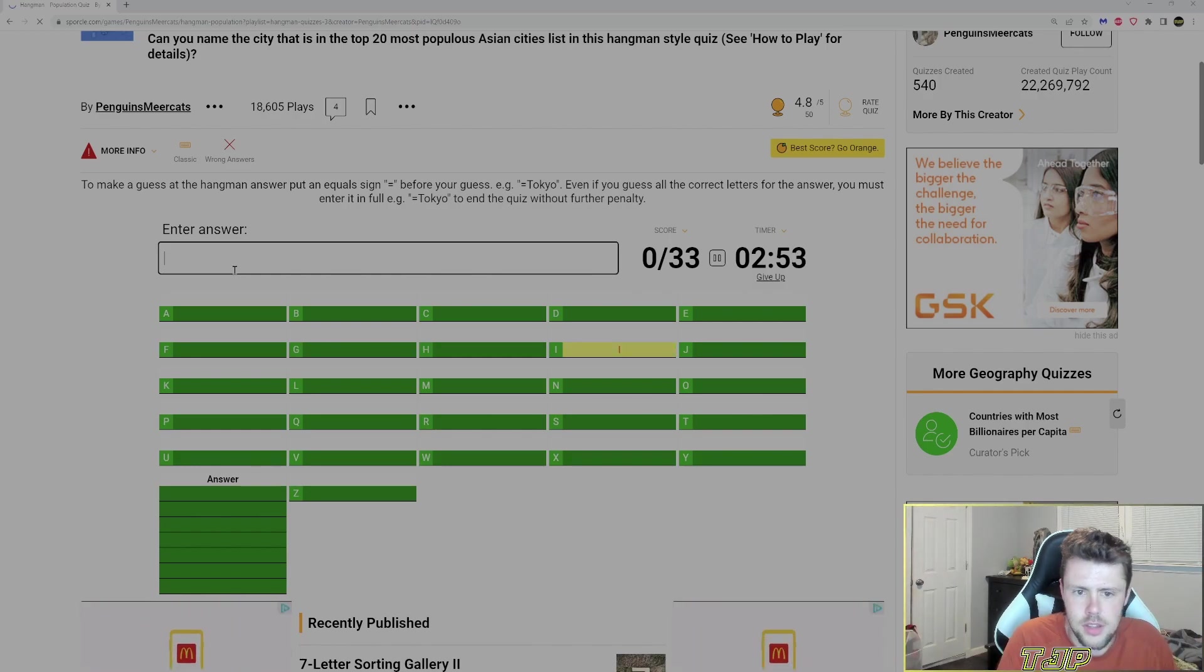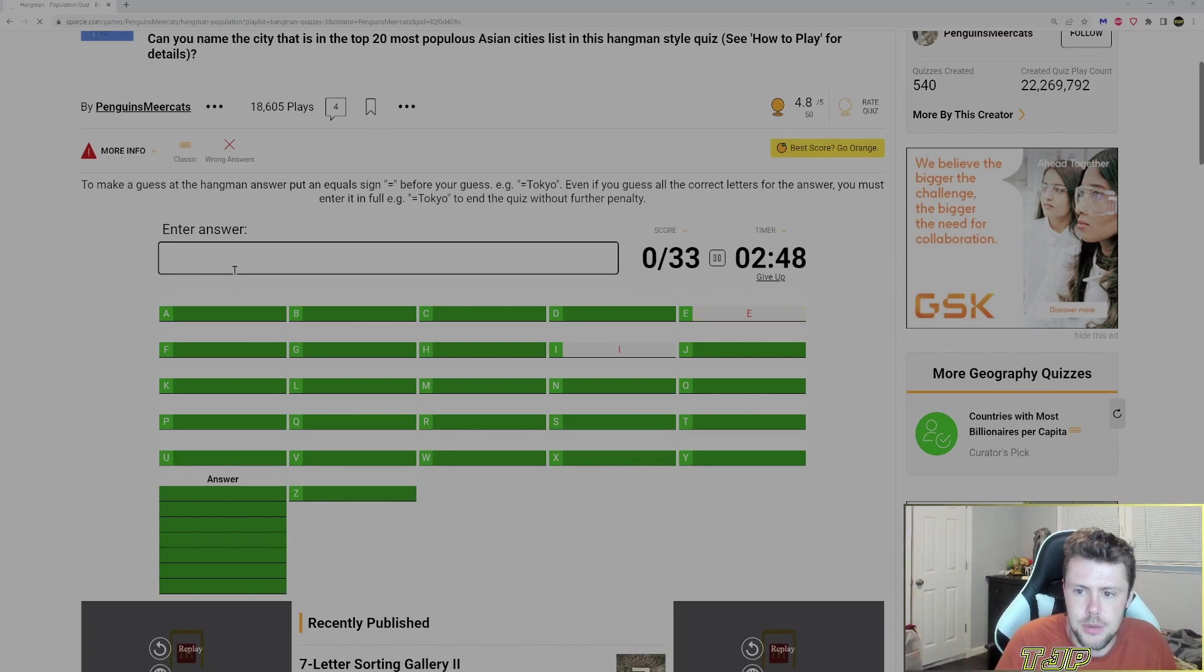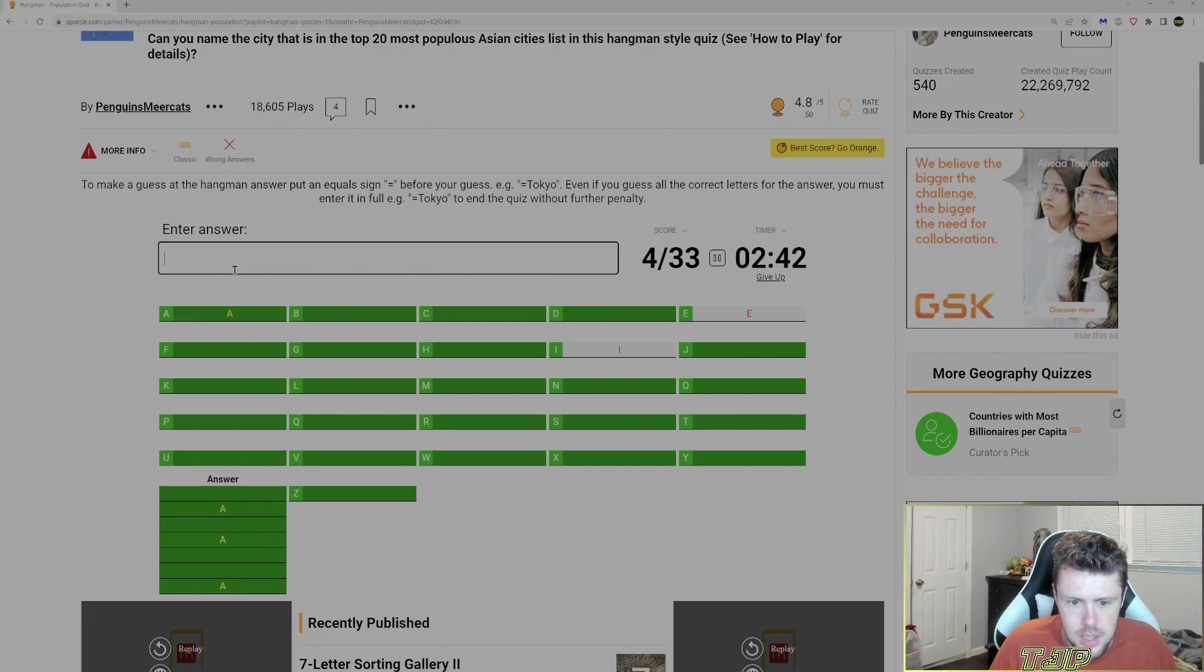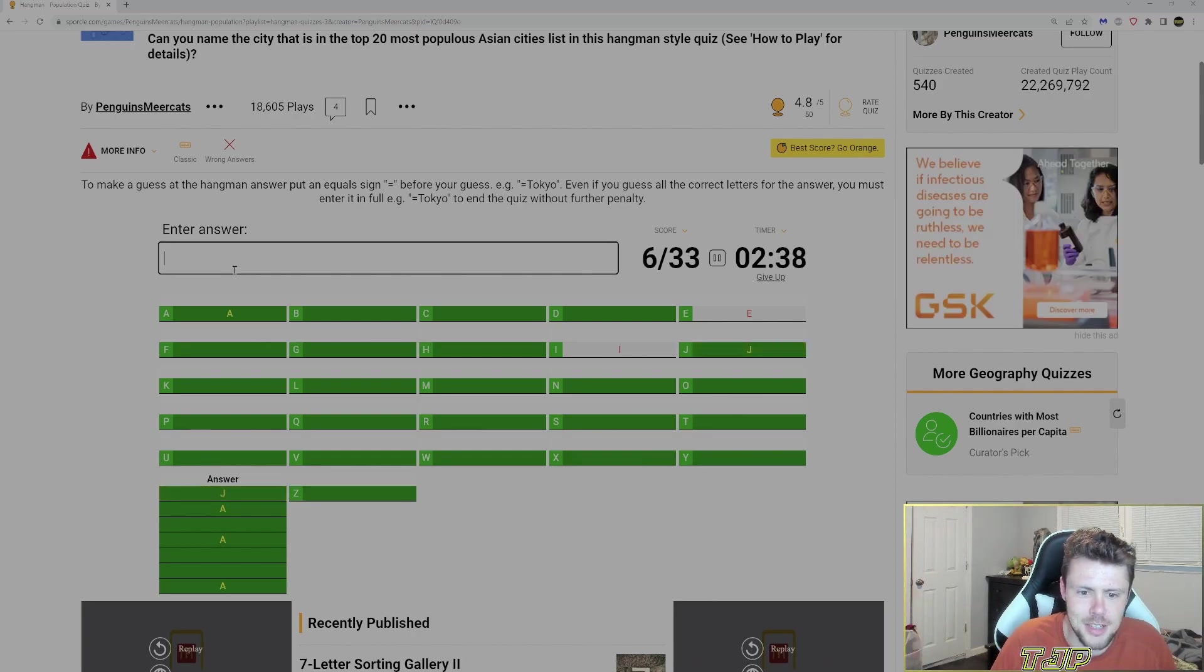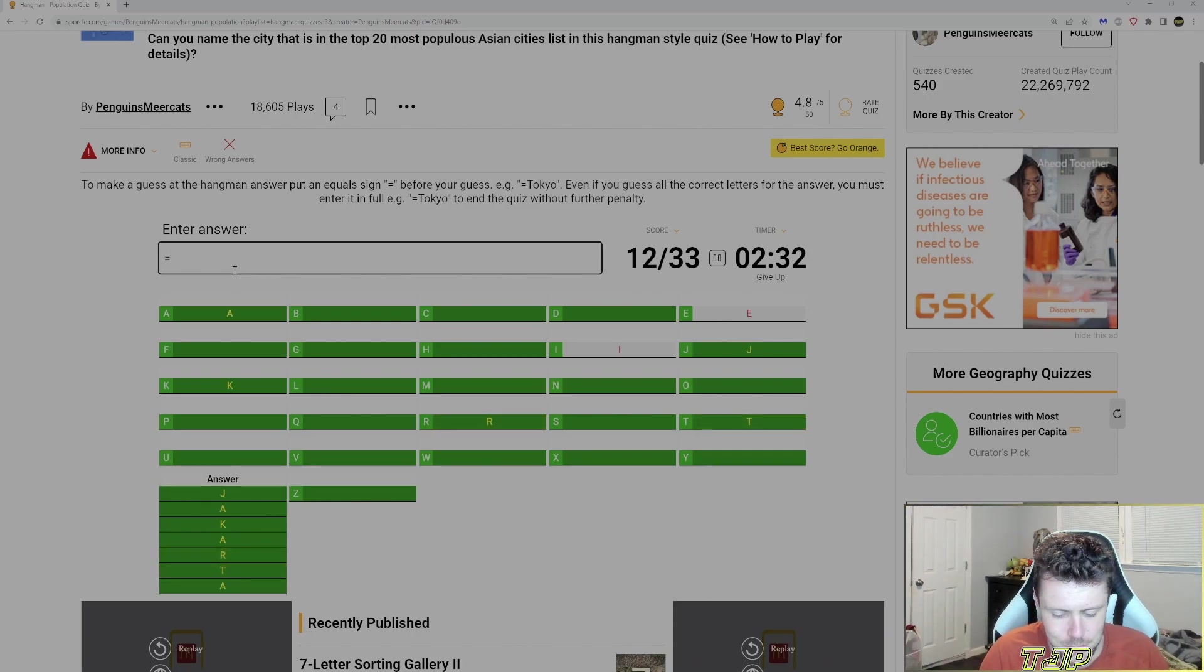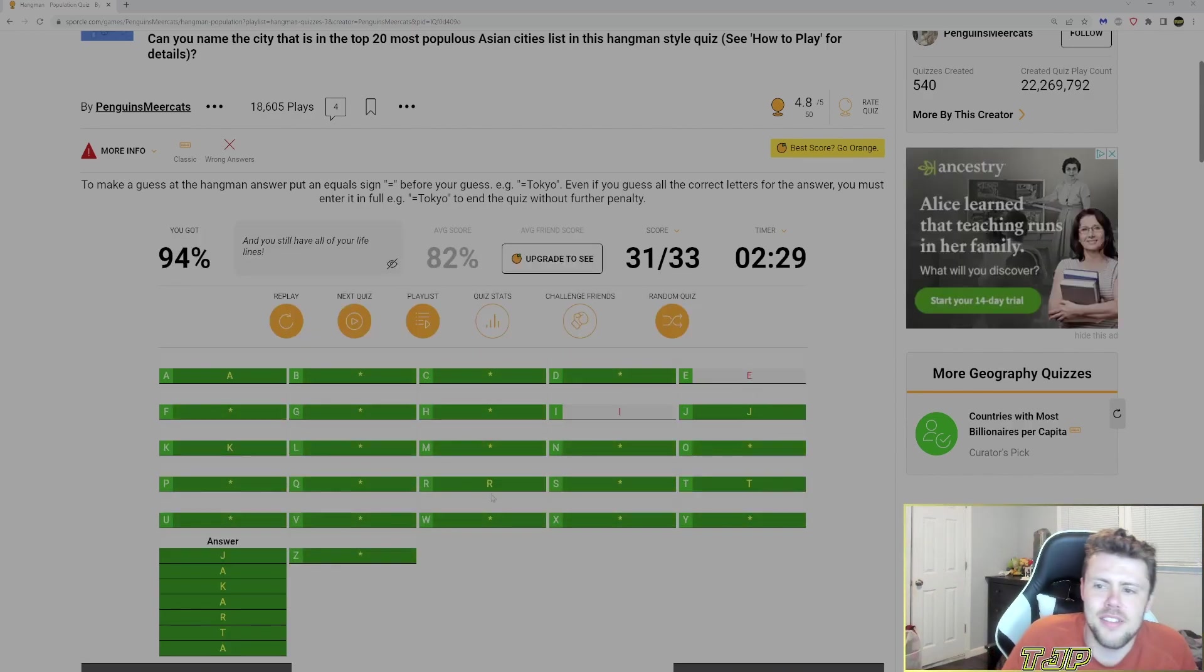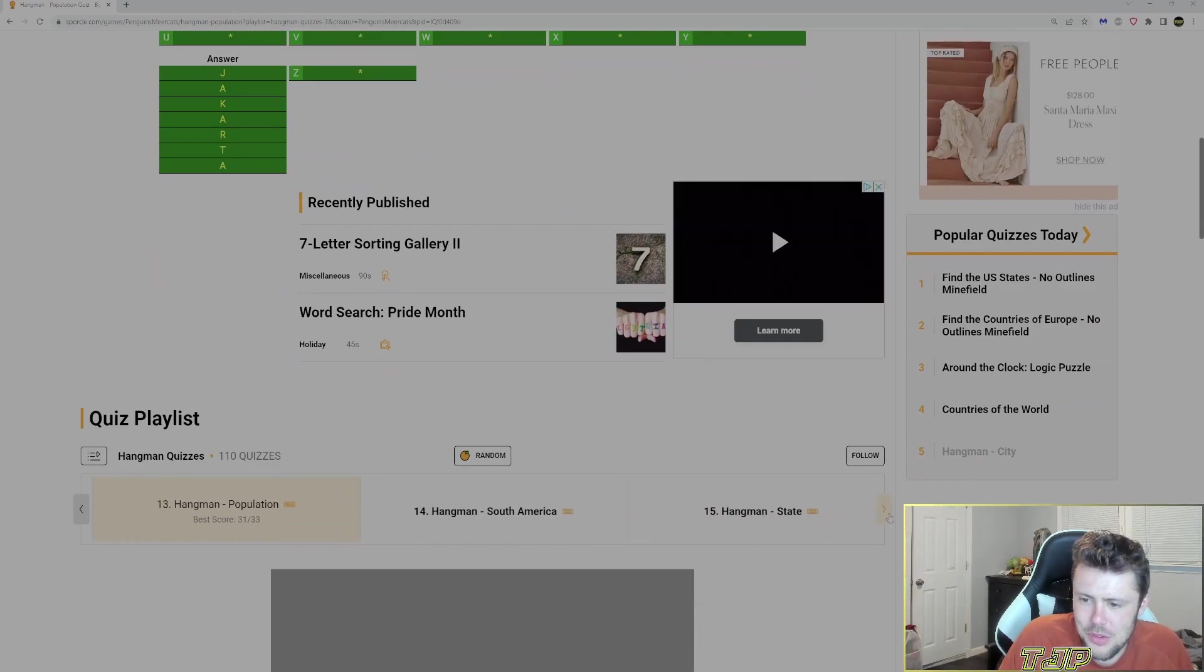So top 20 cities population in Asia, of course. Let's go with I. No I. How about E? No E. How about A? Three A's. Jakarta? Yup. Jakarta. There we go. We got it. Equals Jakarta. Not too bad. We'll do one more. Let's do state.